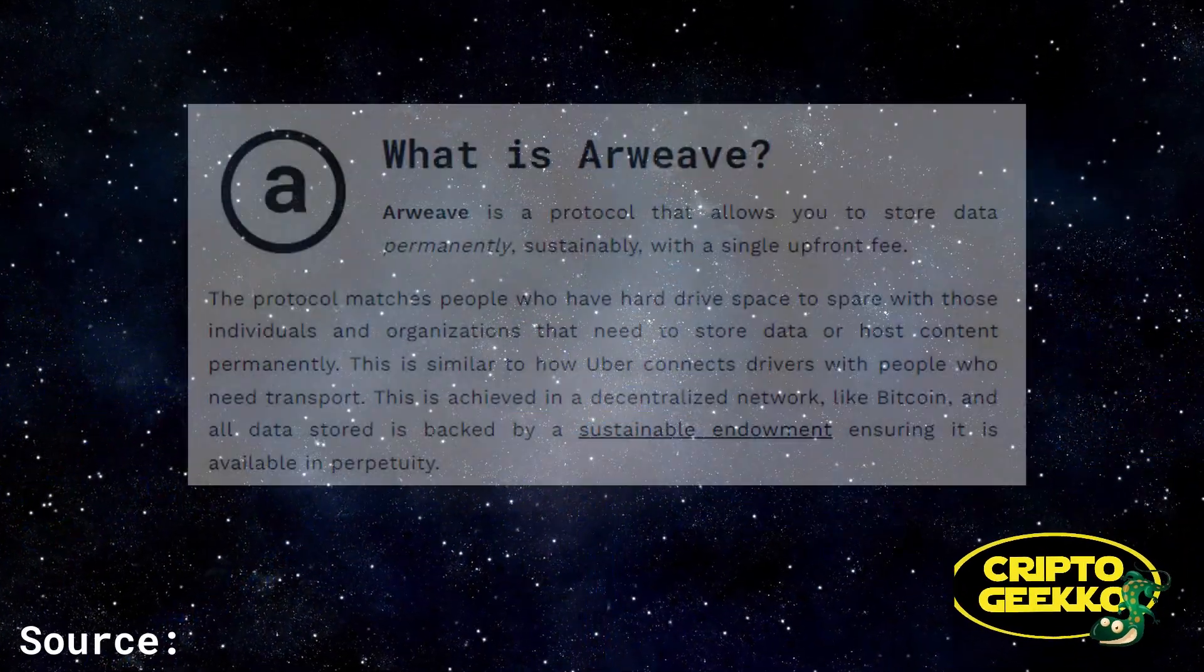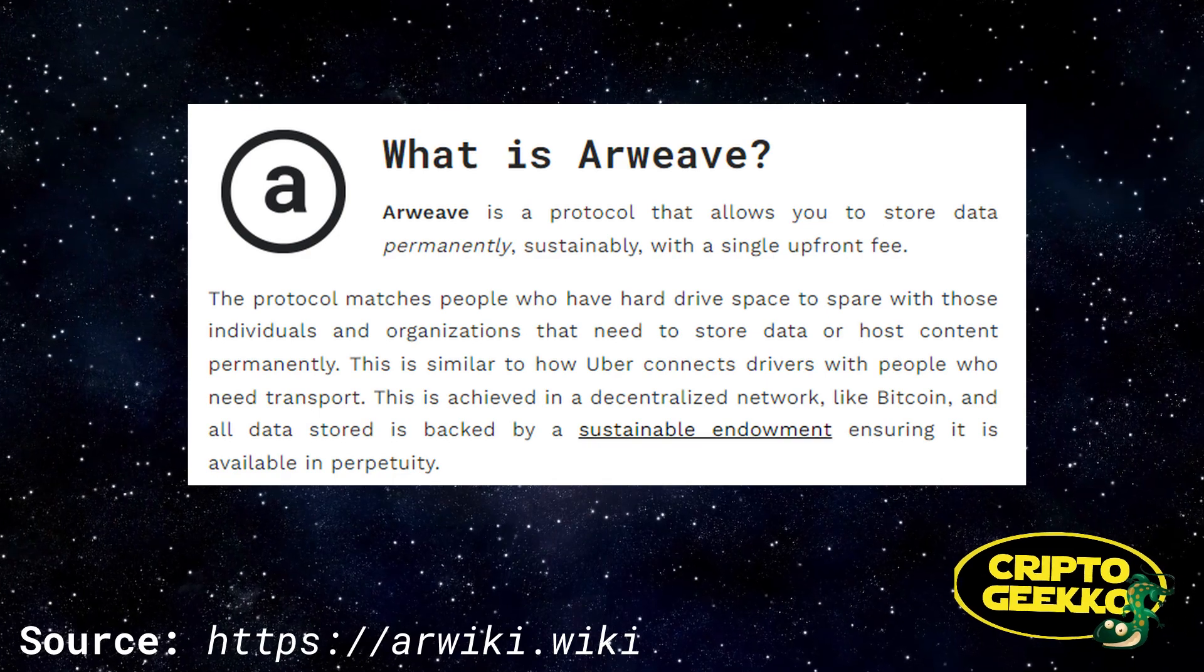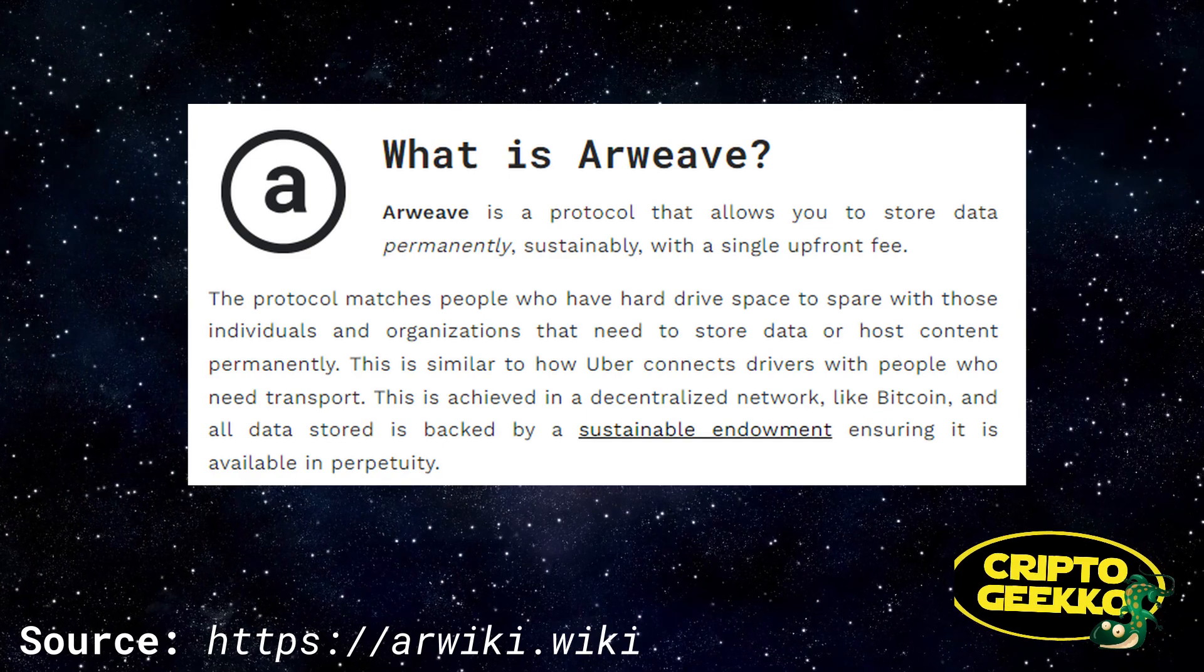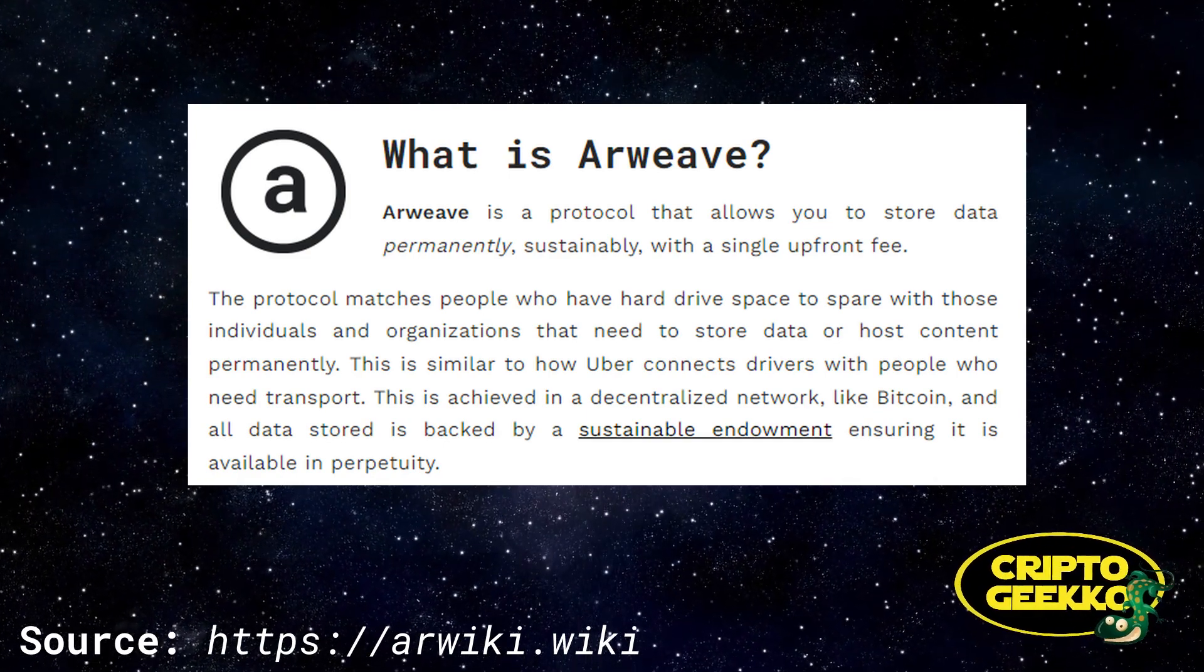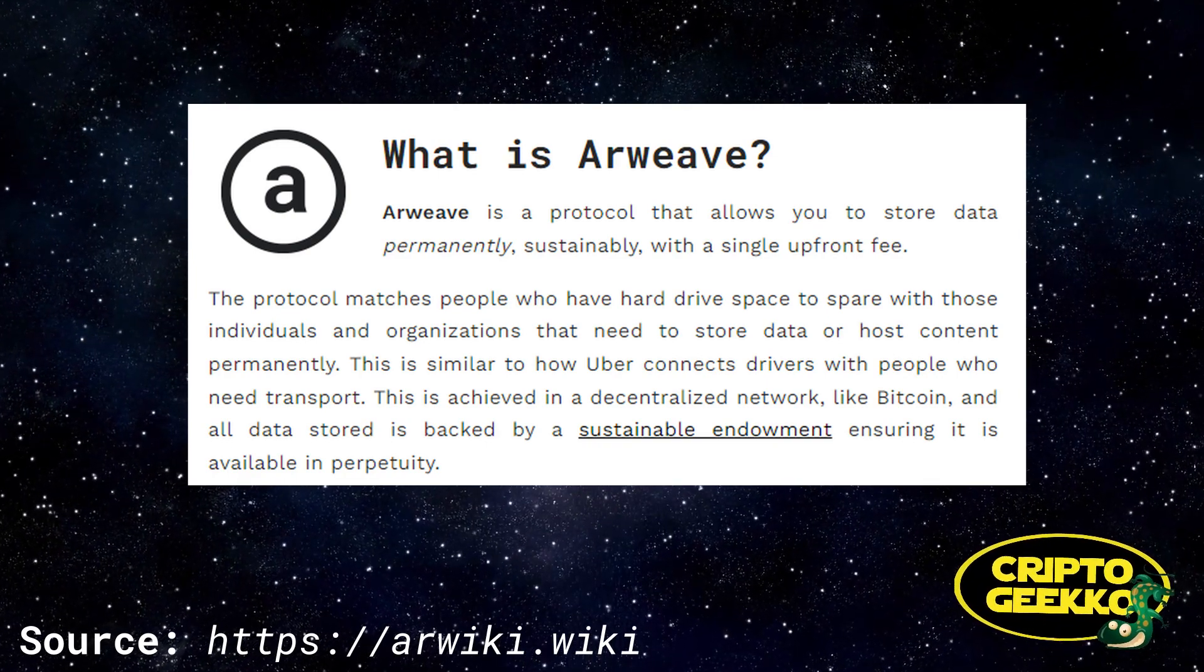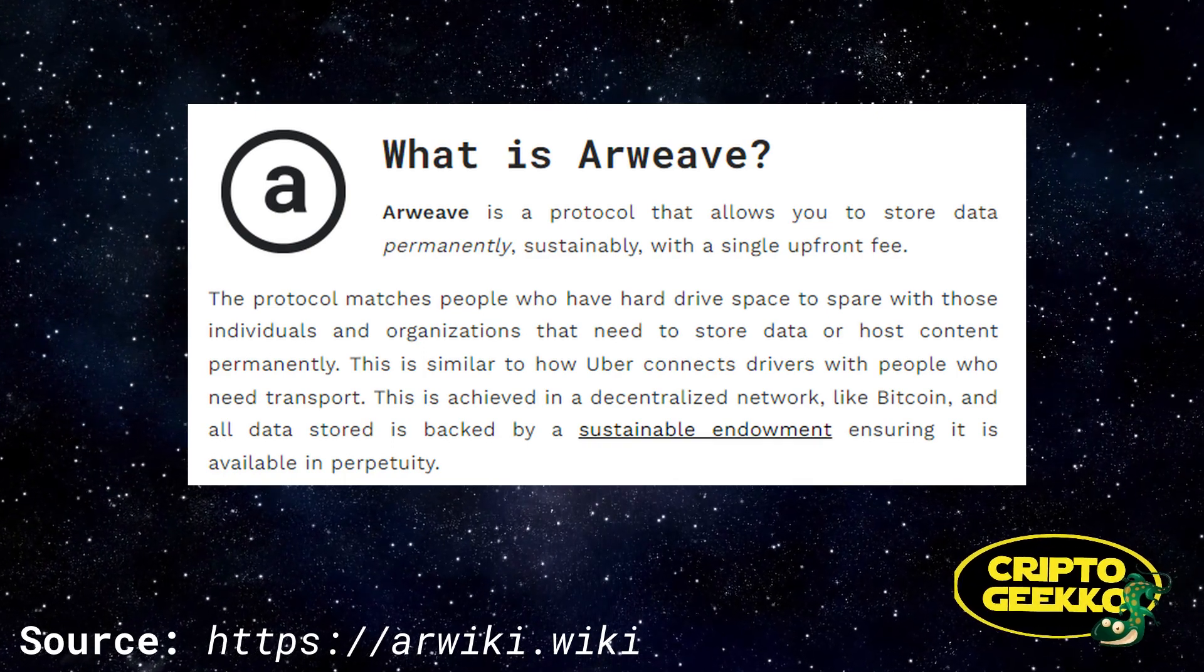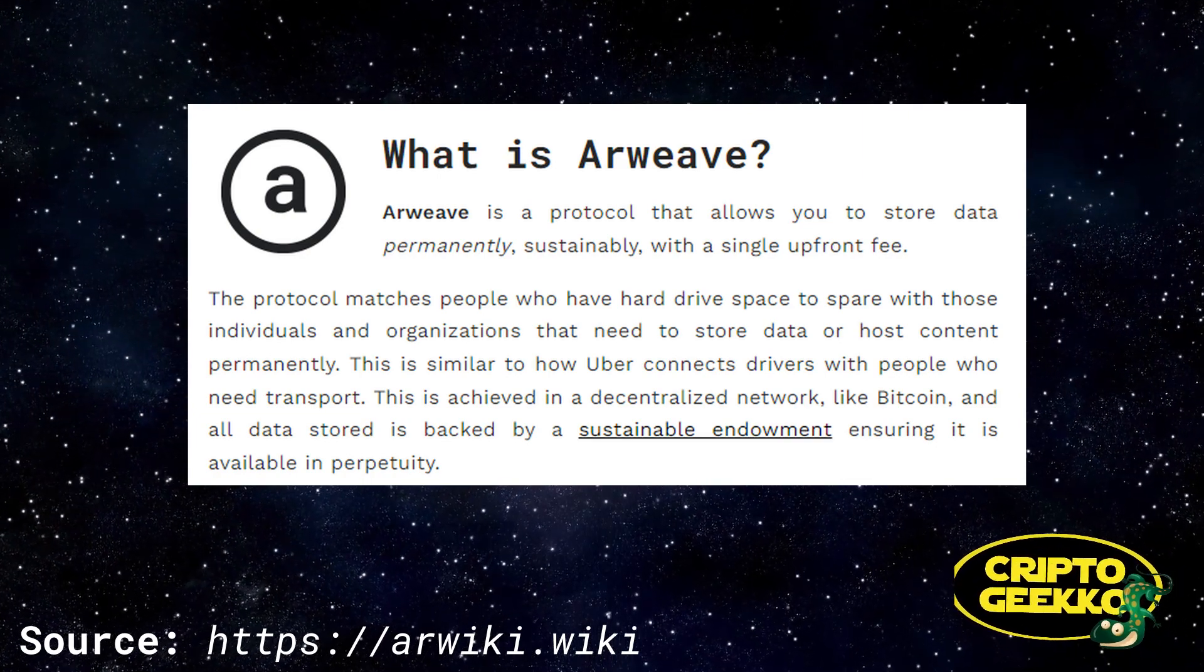So let's see what Arweave is about. What is Arweave? Arweave is a protocol that allows you to store data permanently, sustainably, with a single upfront fee. The protocol matches people who have hard drive space to spare with those individuals and organizations that need to store data or host content permanently. This is similar to how Uber connects drivers with people who need transport. This is achieved in a decentralized network like Bitcoin, and all that is stored is backed by a sustainable endowment ensuring it is available in perpetuity.